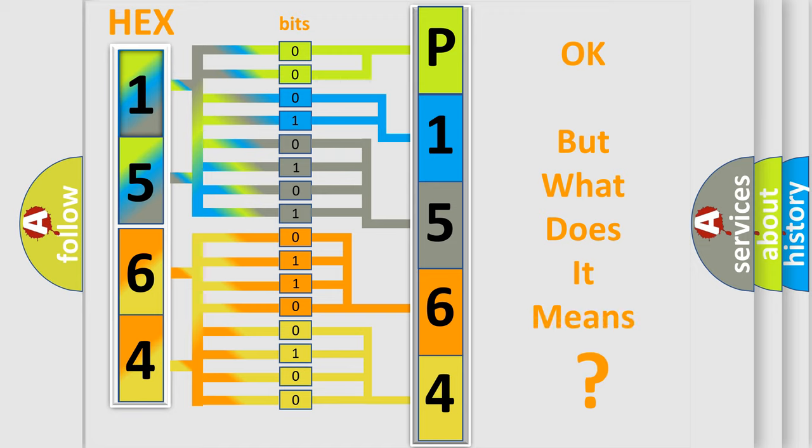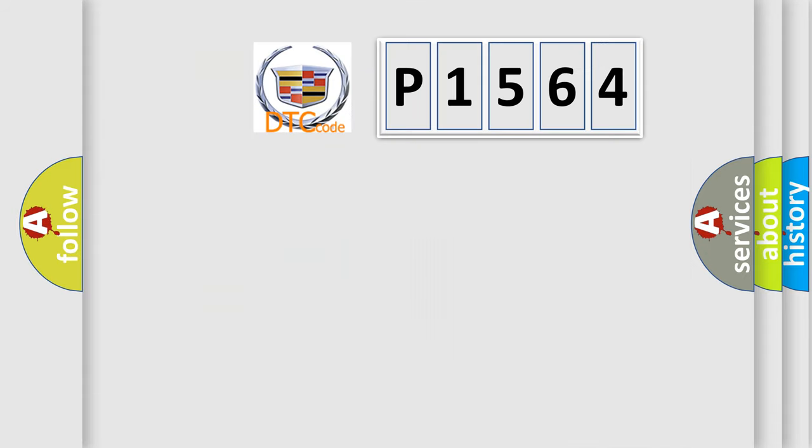The number itself does not make sense to us if we cannot assign information about what it actually expresses. So, what does the diagnostic trouble code P1564 interpret specifically?